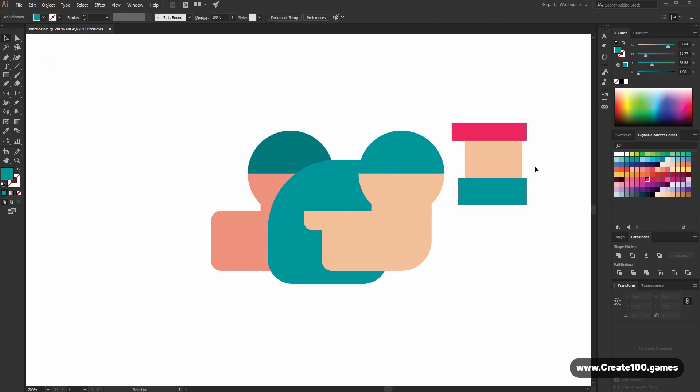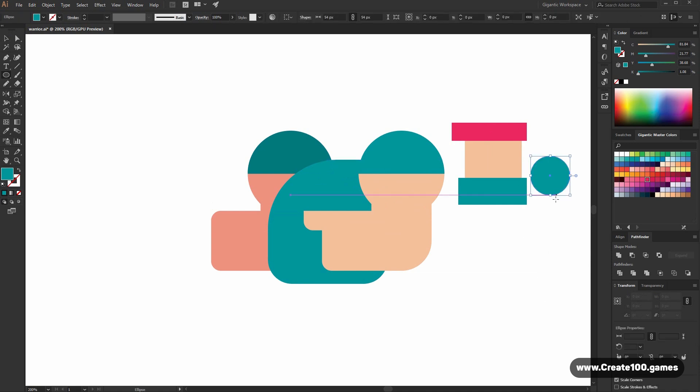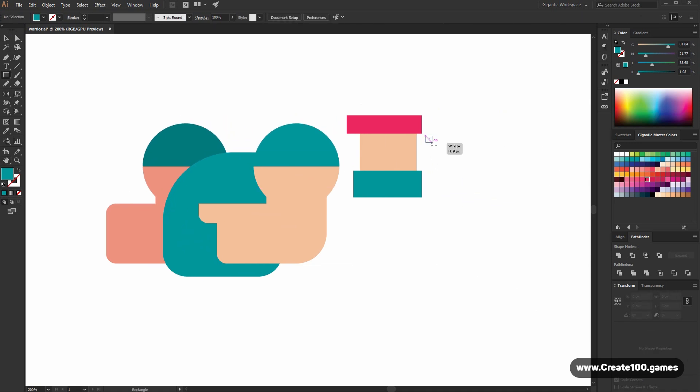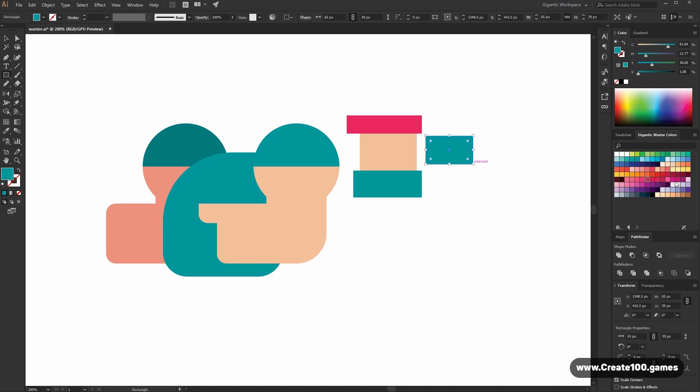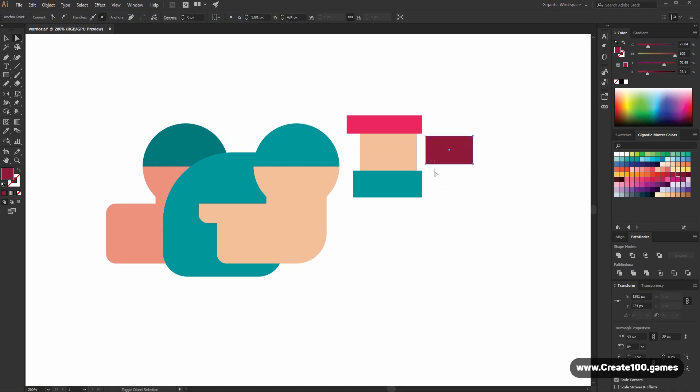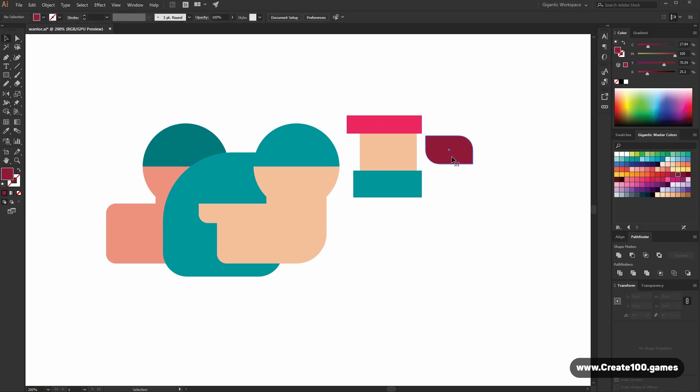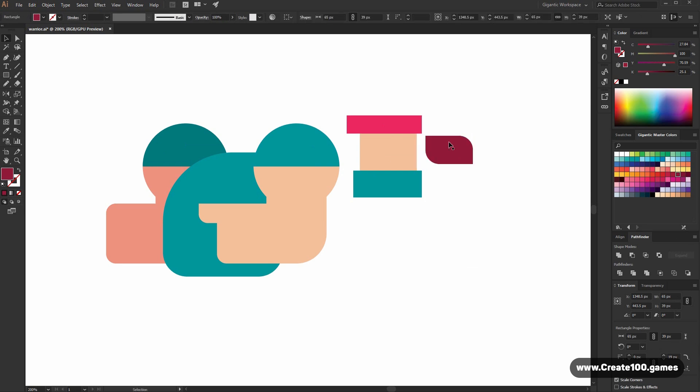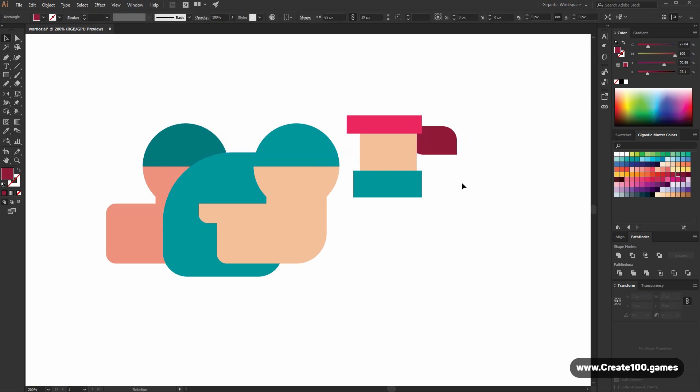And here I need to add more details. These corners will be round. Send to back. And move it here.